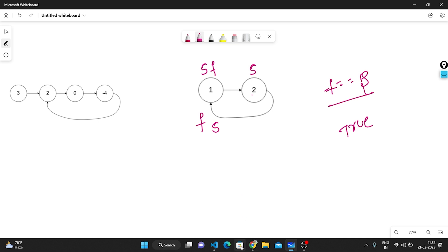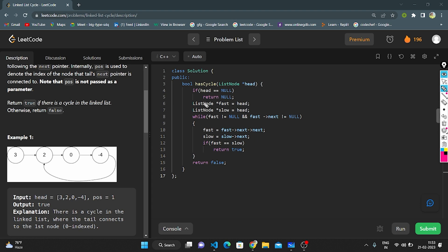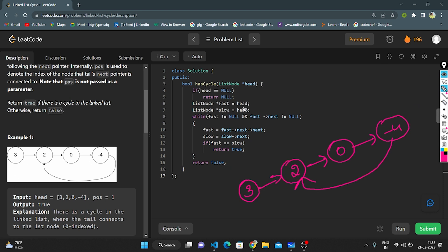Now let's discuss the coding part of the two-pointer approach. Base condition: if head is null, we return null. After that, I take two pointers — slow and fast — both pointing to head. The while loop works only when fast is not equal to null and fast->next is not equal to null. Fast moves two steps: fast = fast->next->next. Slow moves one step: slow = slow->next. When slow and fast both become equal, I return true. After the complete iteration, if slow is never equal to fast, I return false — no cycle.